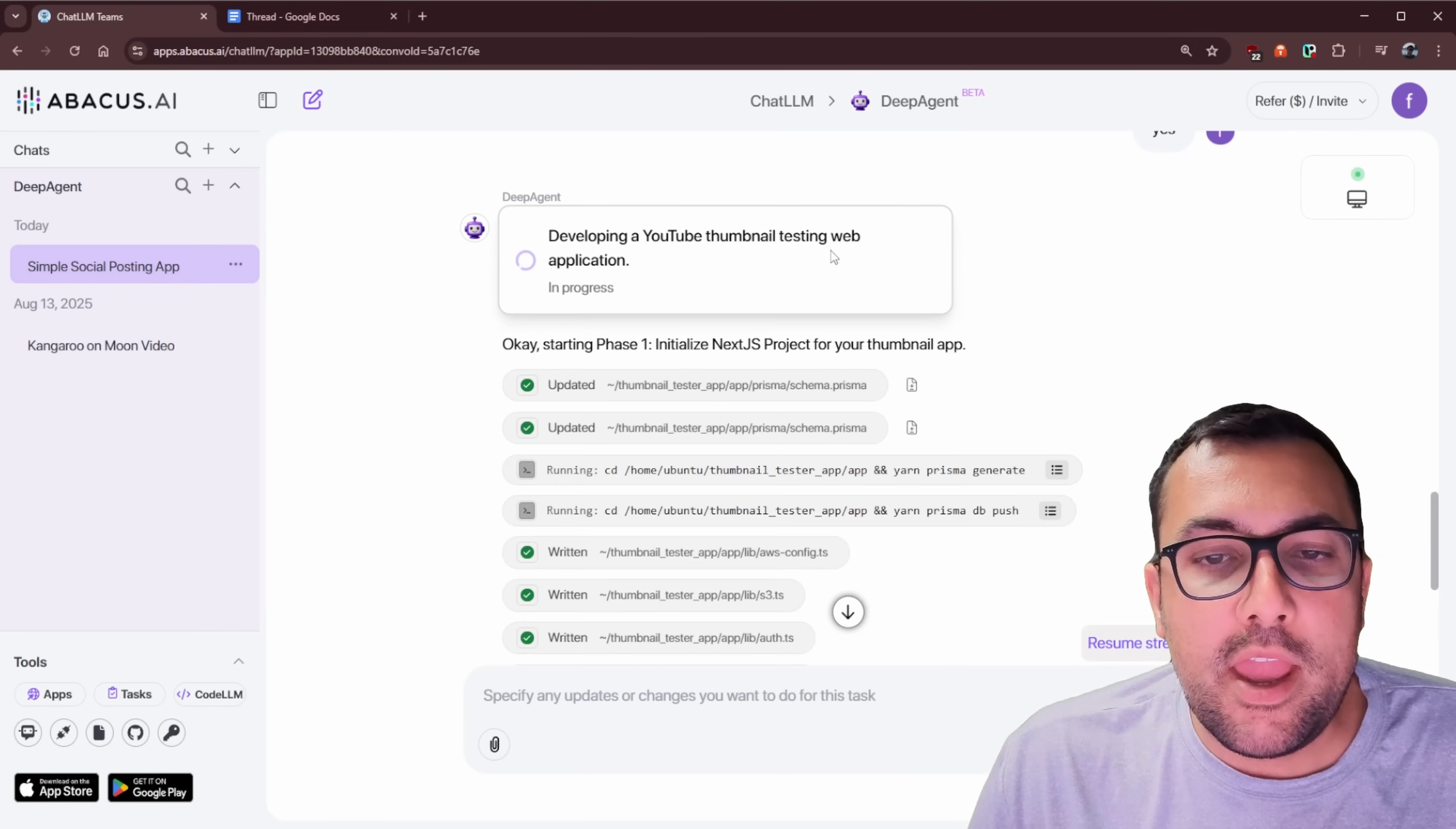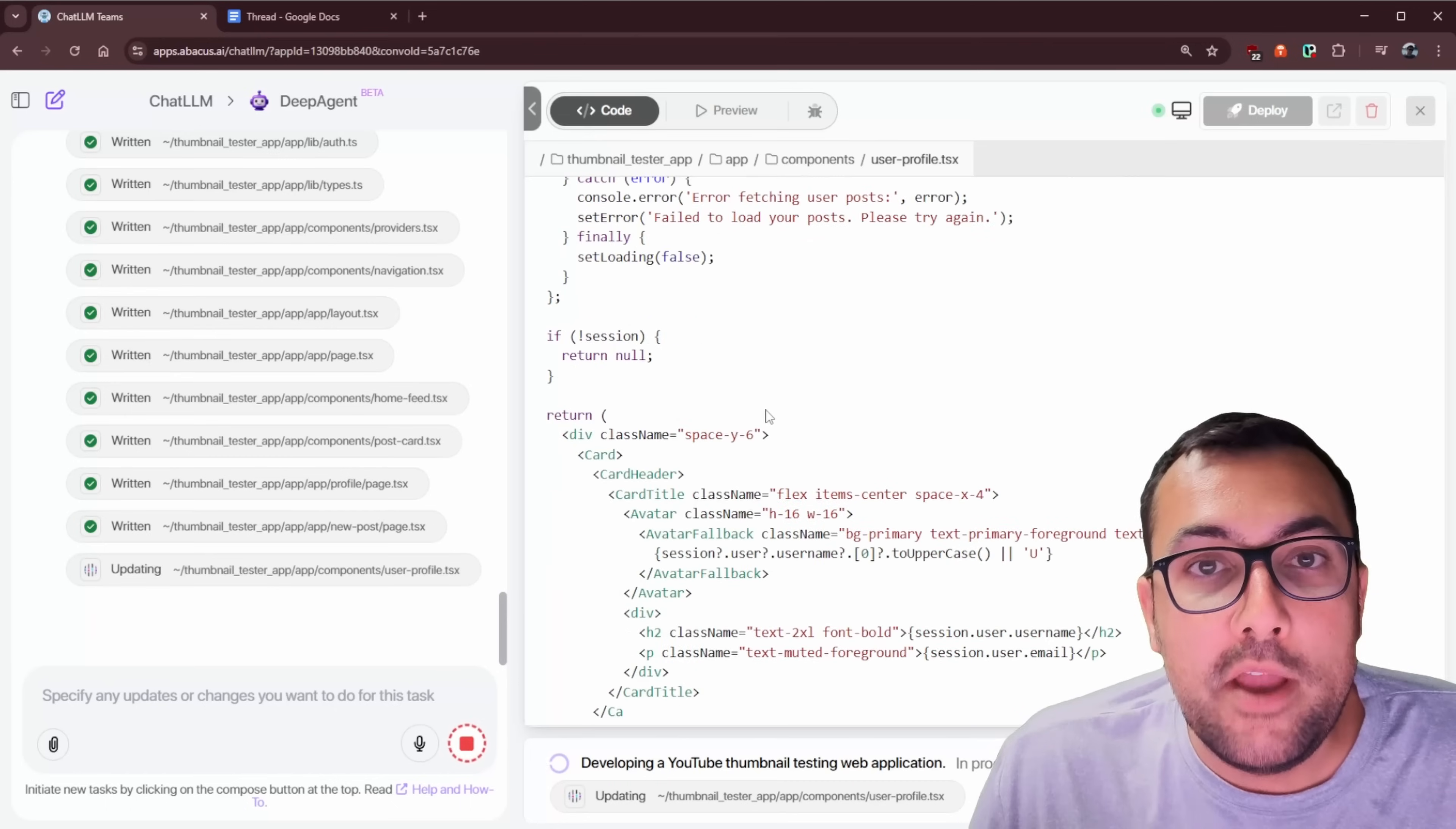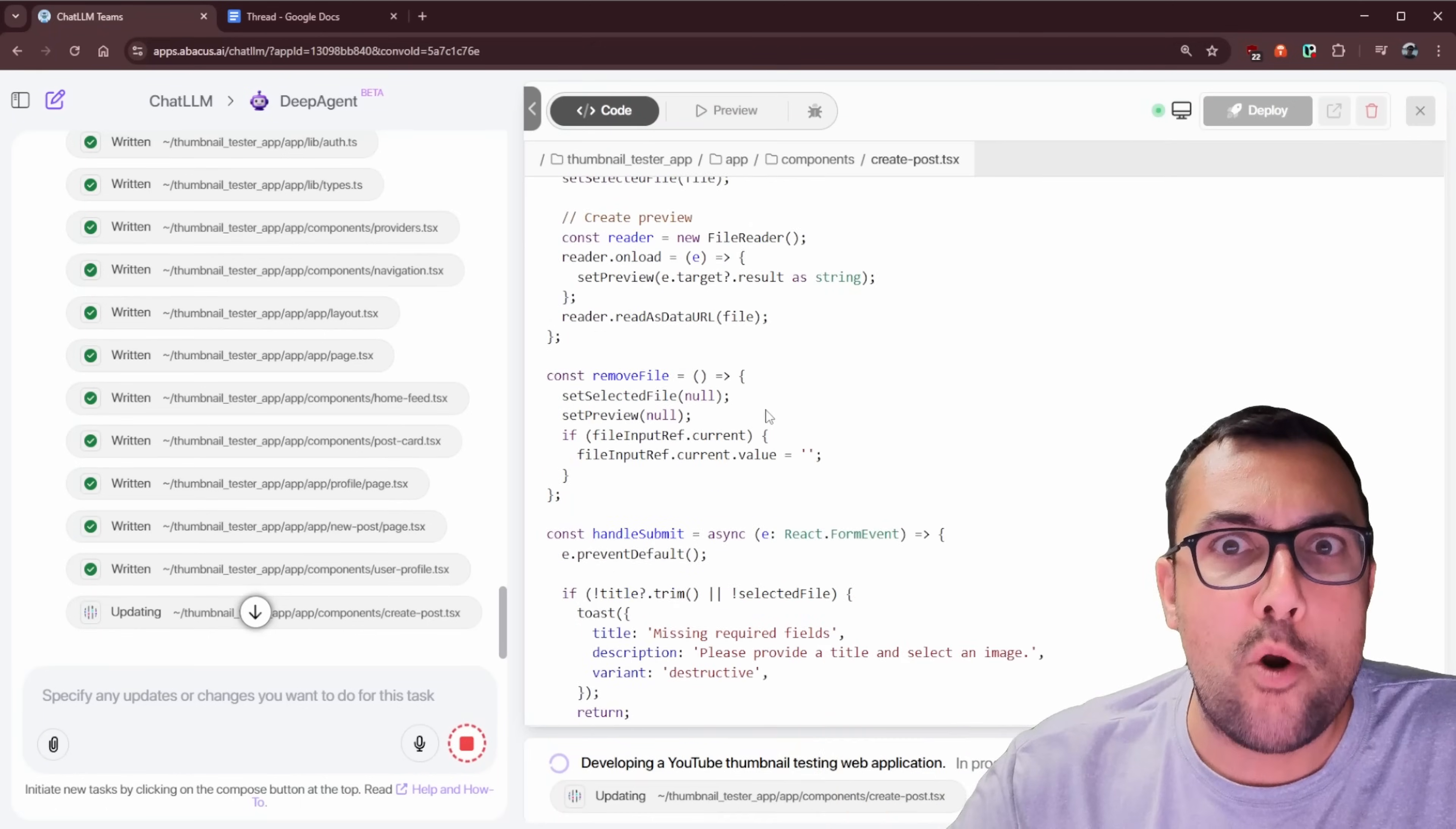It says developing a YouTube thumbnail testing web application. Here's phase one, we can kind of scroll through. We can actually click this file, and we can see the code that is written to the file. So we have streaming on, we can see live in real time what it is coding. So this is Abacus DeepAgent coding a SaaS for us based off all our requirements.